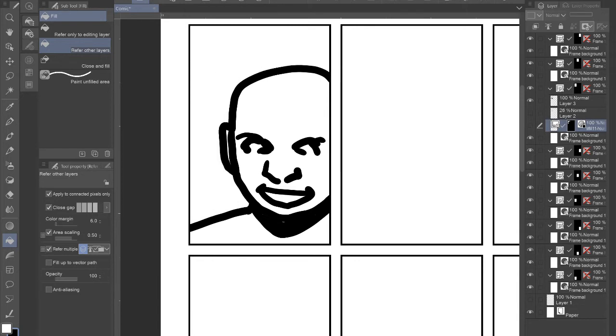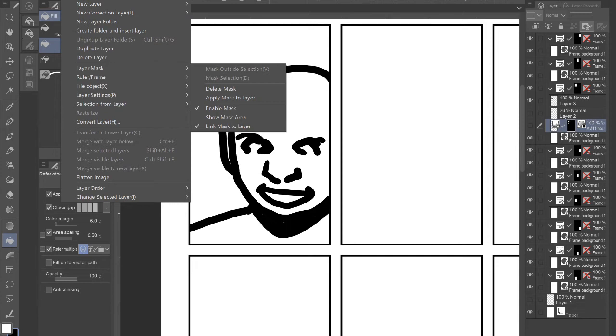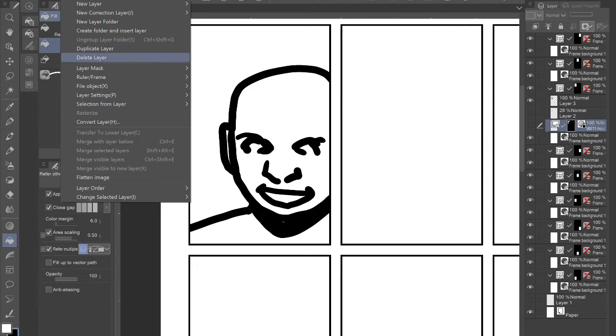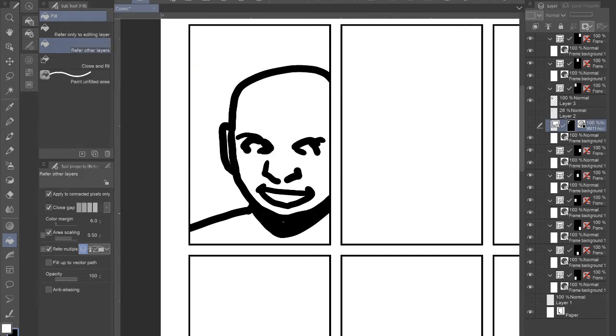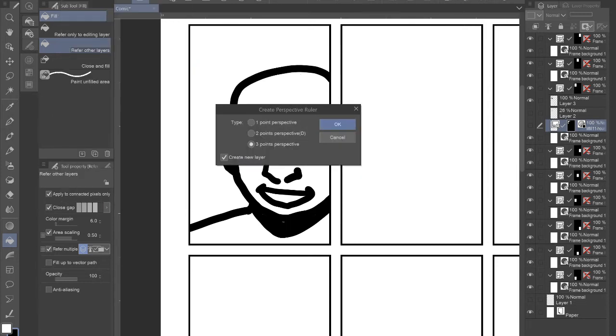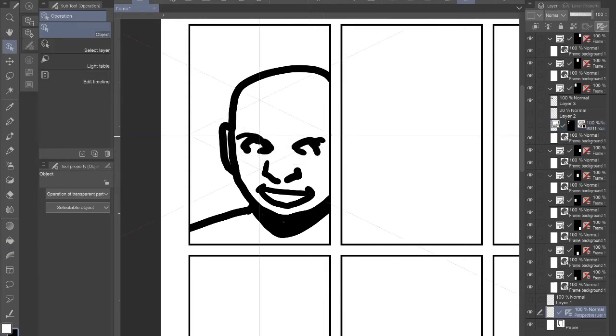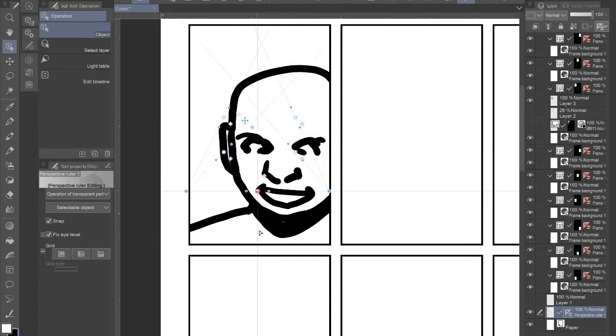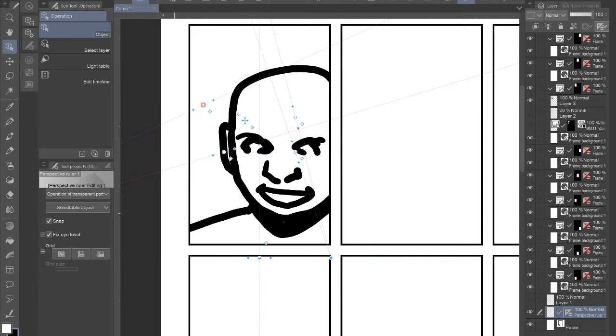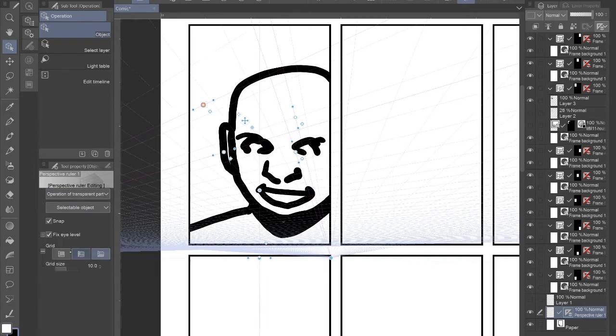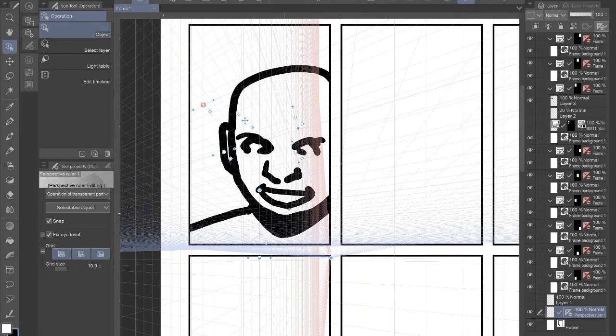We can even go a little step further and make a perspective grid very quickly. We can go into ruler frame, create perspective ruler, and we're just going to do a two-point perspective, boom, and you can move that perspective and I kind of want to see what the perspective looks like, so I'm going to look over here in this tool property and turn this grid on. There we go.